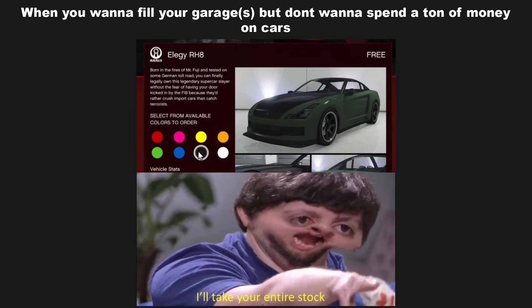When you want to fill your garage but don't want to spend a ton of money on cars. I'll take your entire stock.